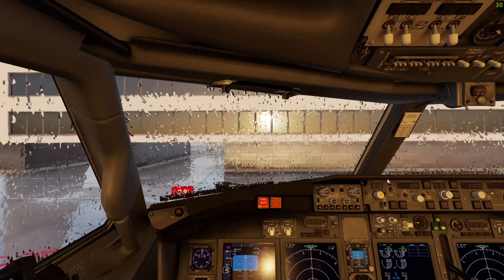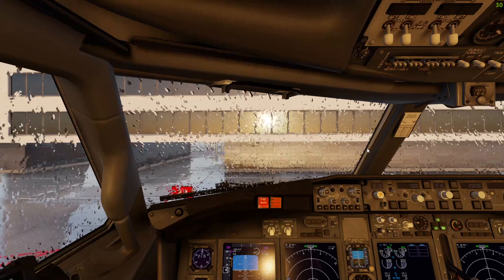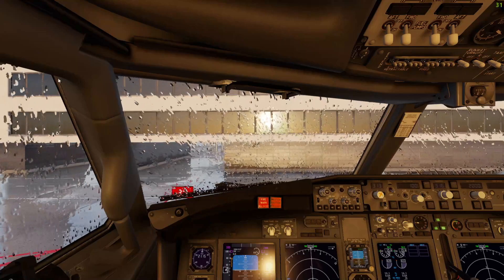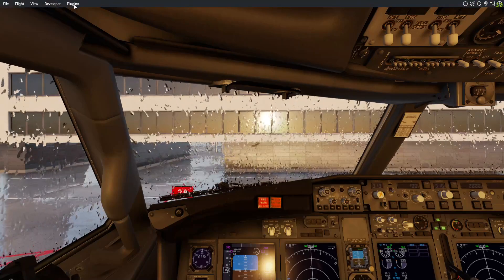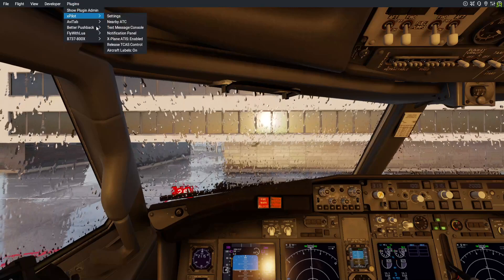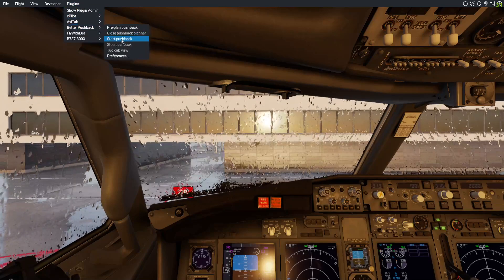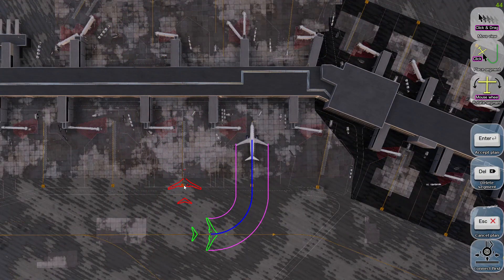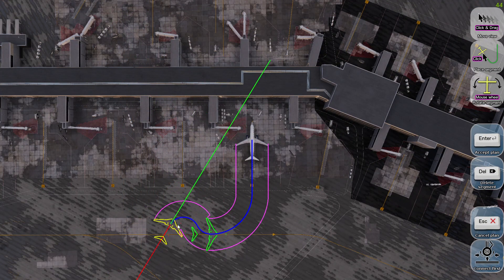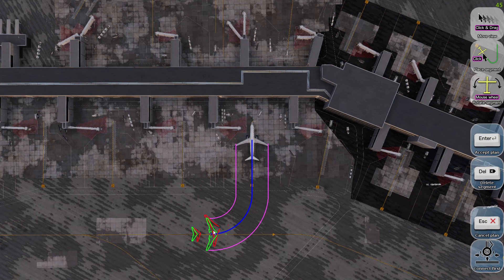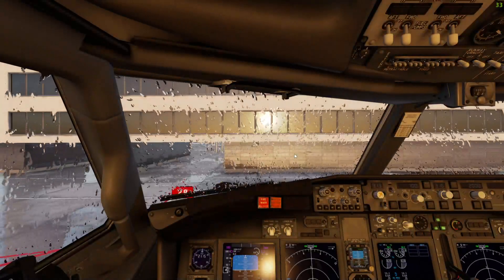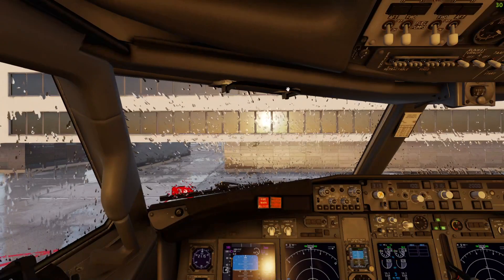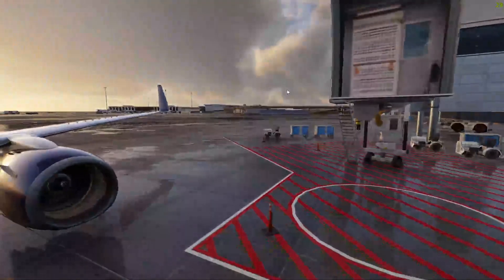All right, now that we are in the simulator, we would go ahead here, click on Plugins, Better Pushback, and we would start the pushback. Please show me where you want to go. And there you go, you would line up your plane and you will click on enter, and you would see the tow coming up.